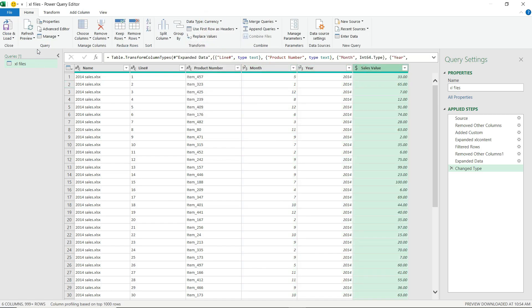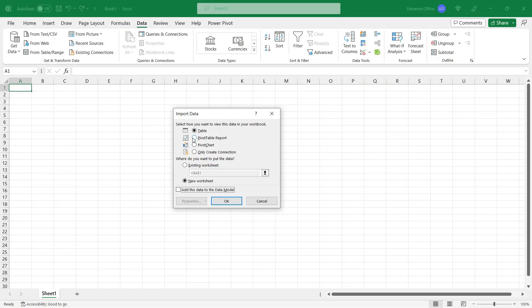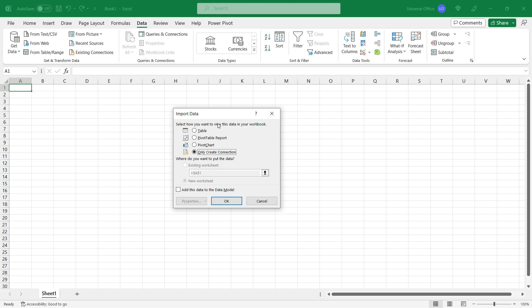Once I'm done, I go back to the Home tab, I hit Close and Load, Close and Load To. And instead of selecting the Table option, so loading back the data to the Excel graphic interface, I simply select Only Create Connection. Because we all know that the Excel graphic interface is not able to display more than 1 million plus rows.